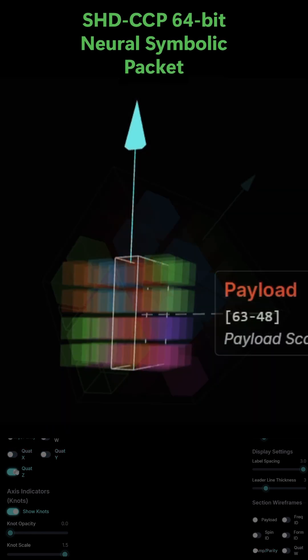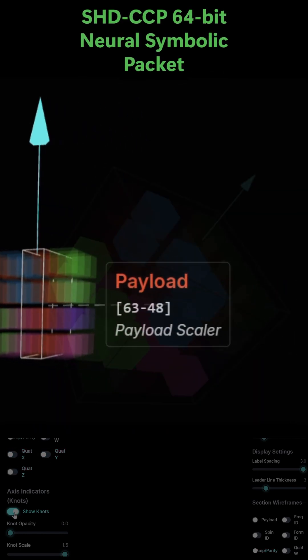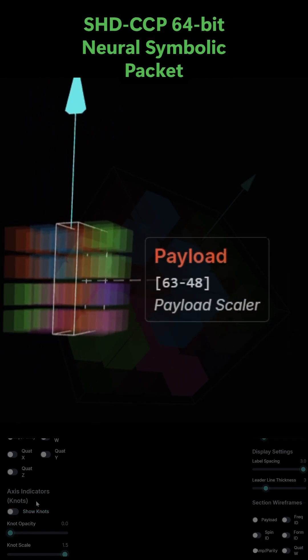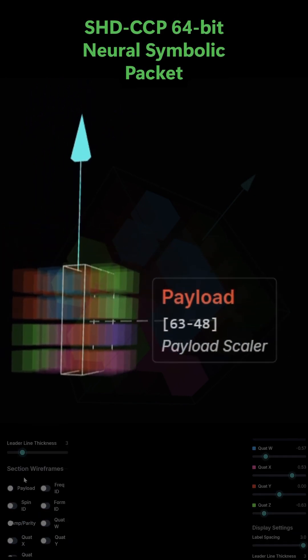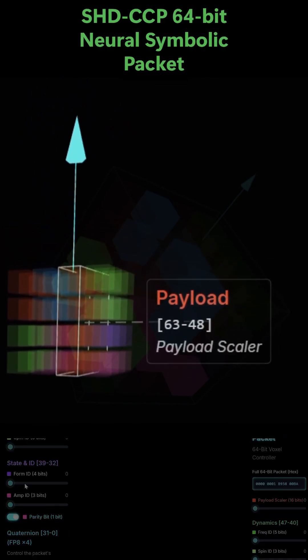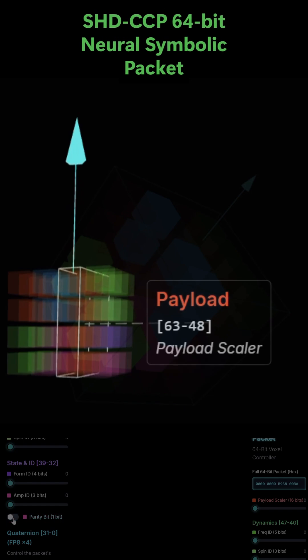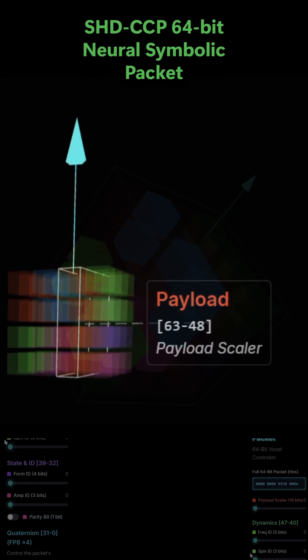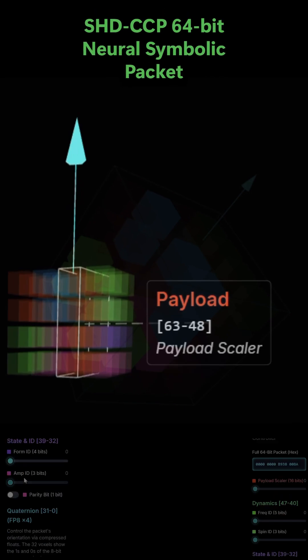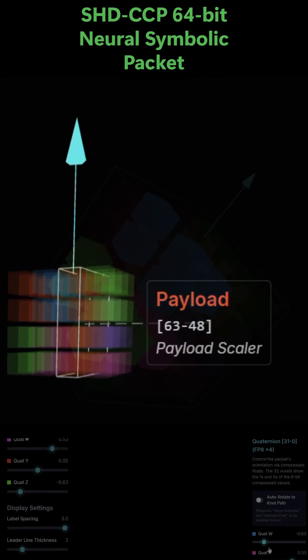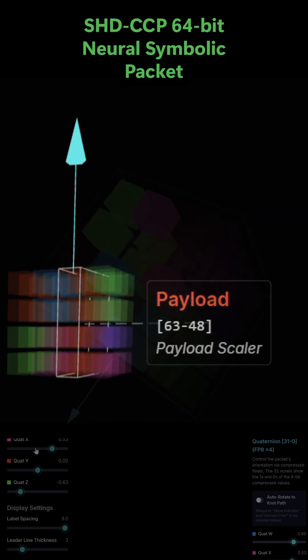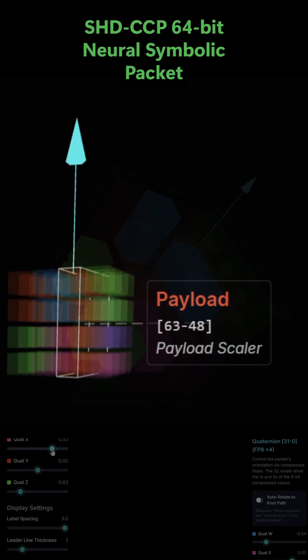The payload scaler, bits 63 to 48. This is a 16-bit section that acts as the primary context or modifier for the entire packet. It's stored as a 16-bit floating point number, an FP16.